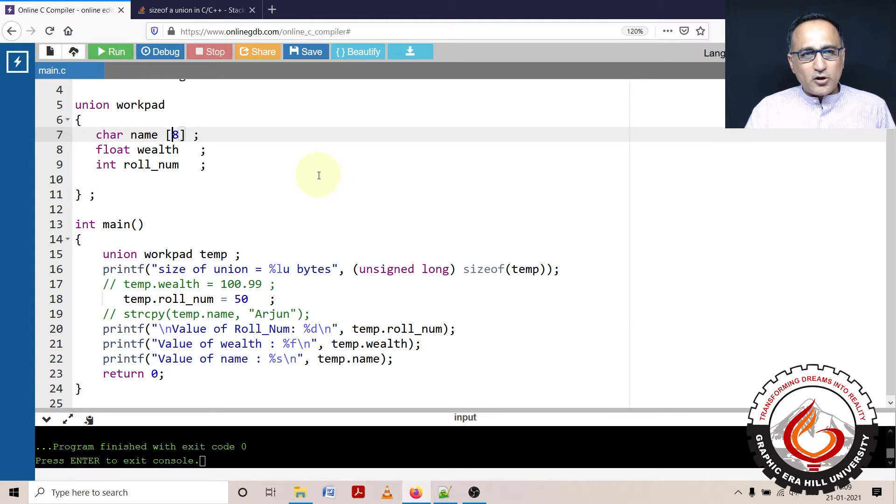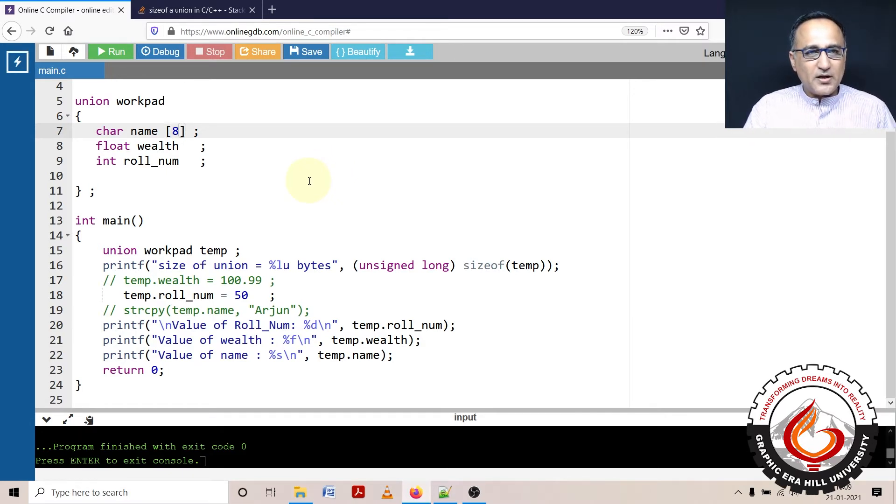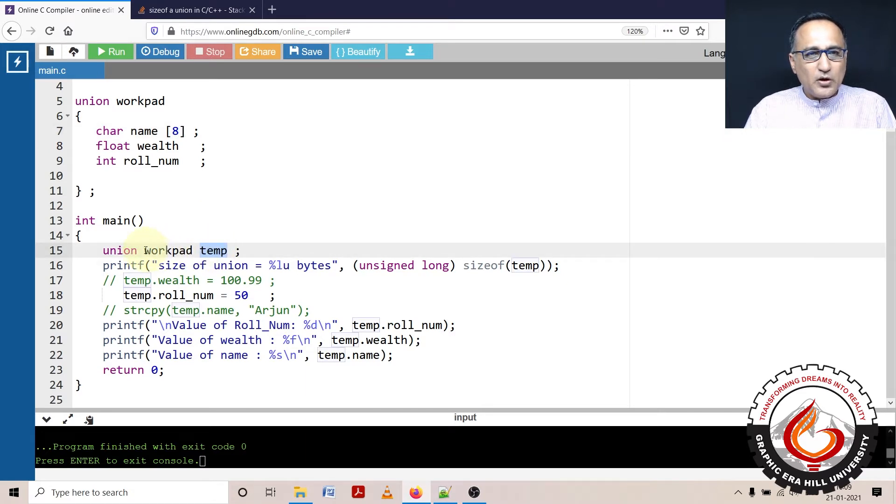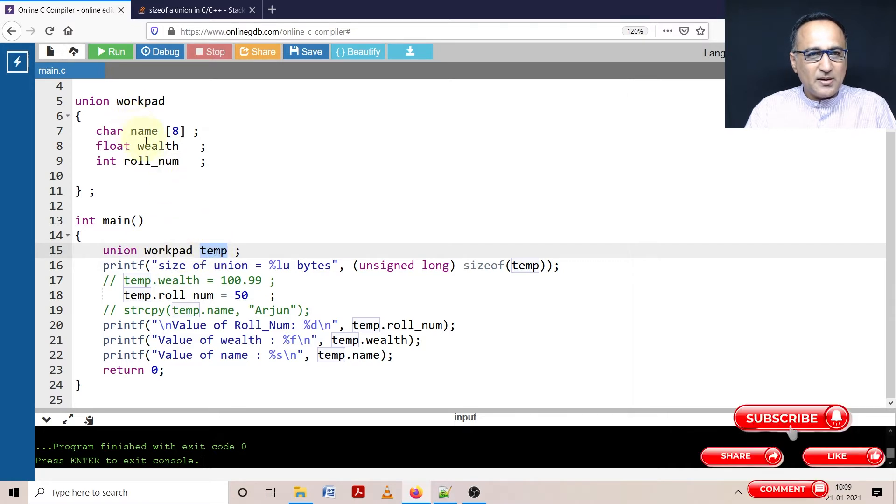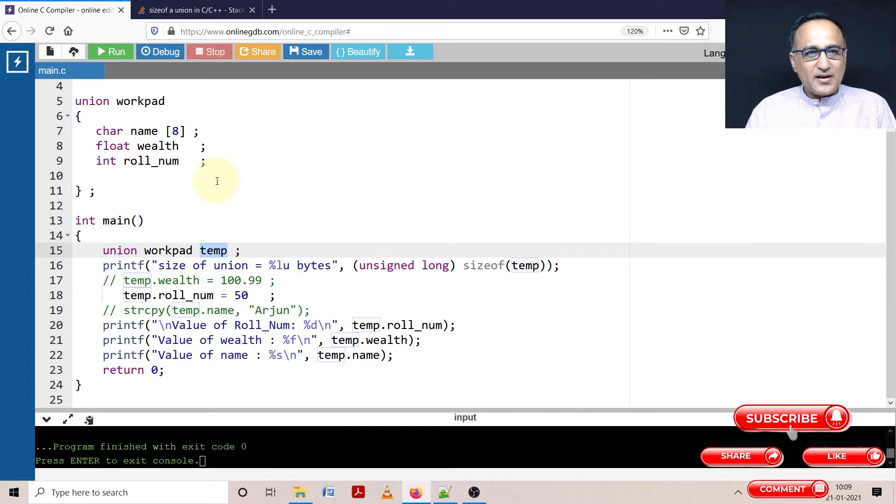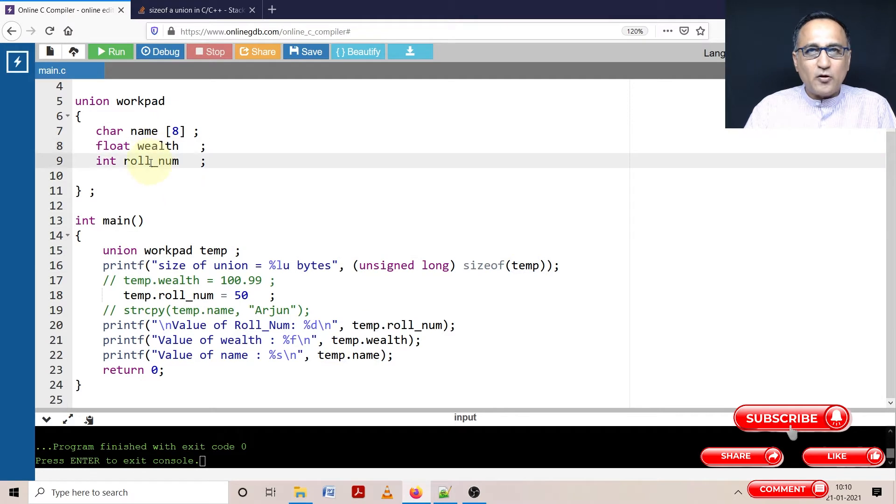In order to understand this particular concept well, let's try to run through this program. I have declared a temp variable which is of the type union workpad. That means temp has the members name, wealth, and roll number. The thing in the union you need to understand very clearly is at any given point of time, at the most one member is active or only one member can be used meaningfully.